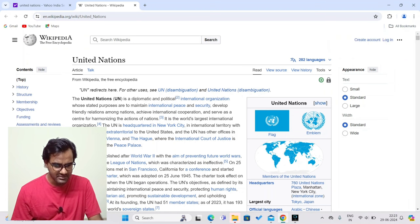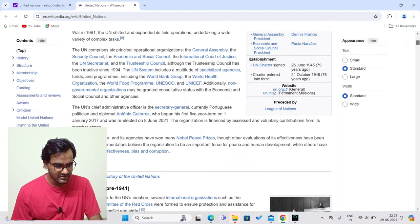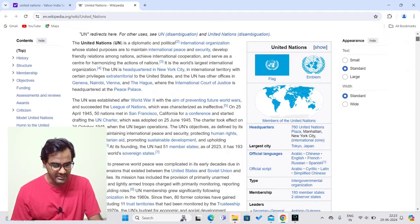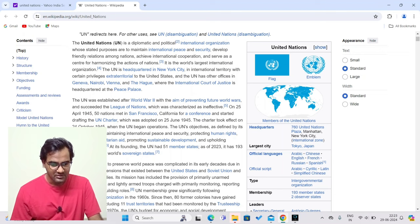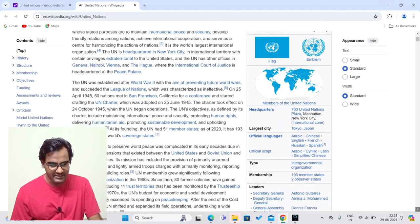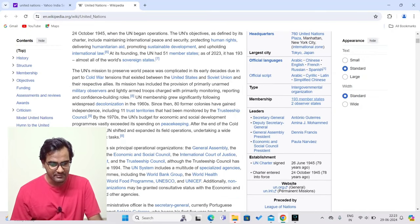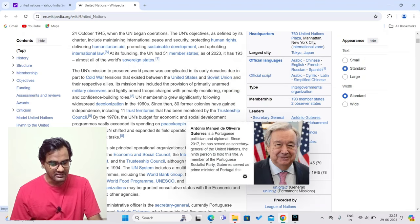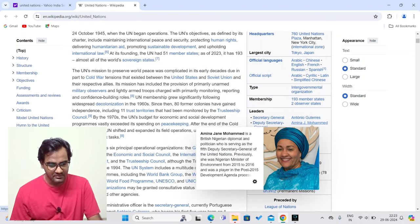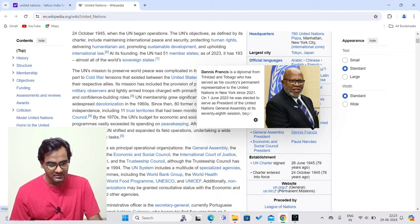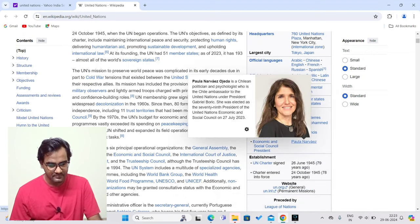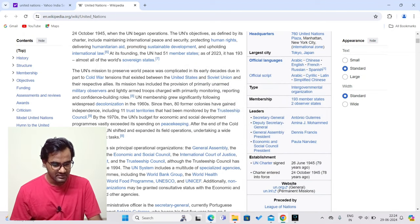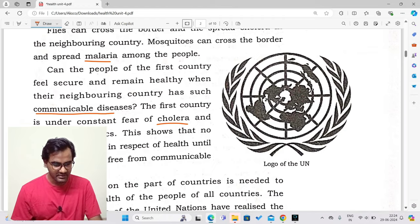You can see here the logo of the United Nations and its information on Wikipedia — the history, headquarters, and membership. There are 193 member states in the United Nations. You can also see the Secretary-General. These details you can read by yourself.